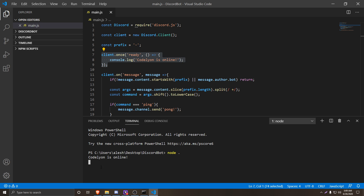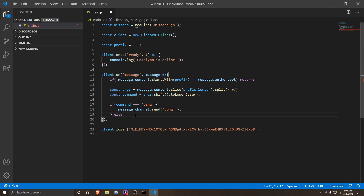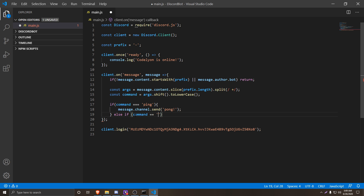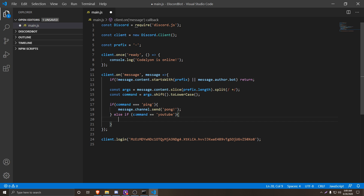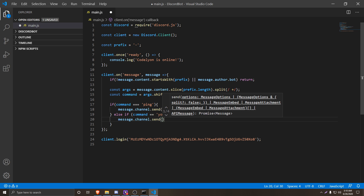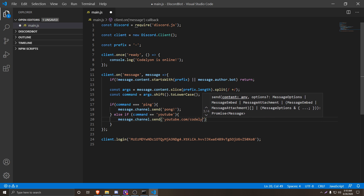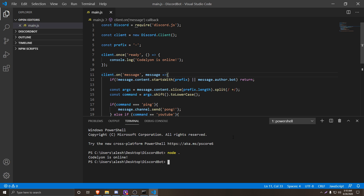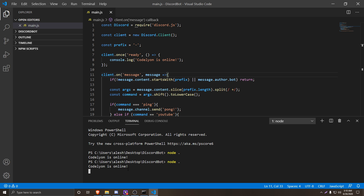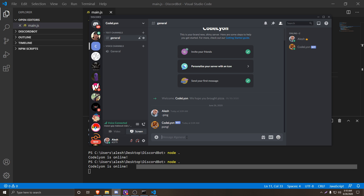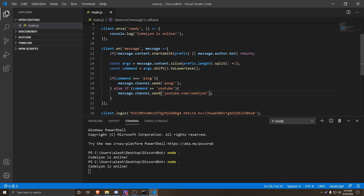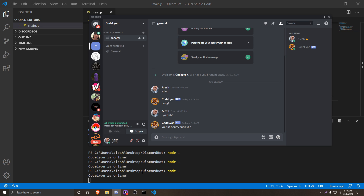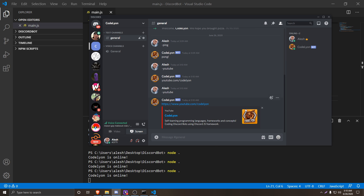If you want to continue adding more commands, all you have to do is keep adding else-if statements. So 'else if (command === "youtube")' and inside we do 'message.channel.send("https://youtube.com/...")'. Make sure to include 'https://' for it to send as a link. Save, restart the bot with 'node .', and now doing minus-youtube will send the YouTube link.